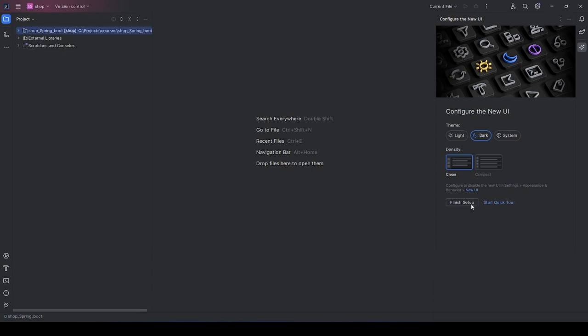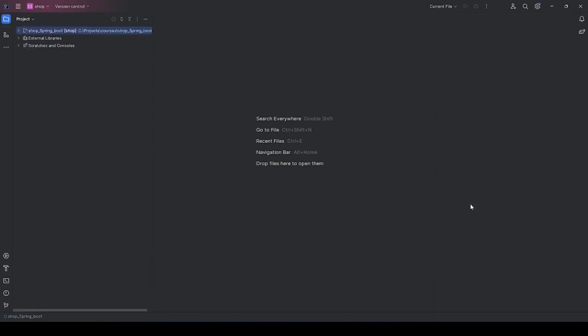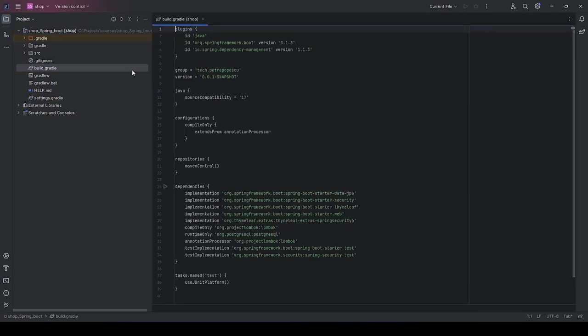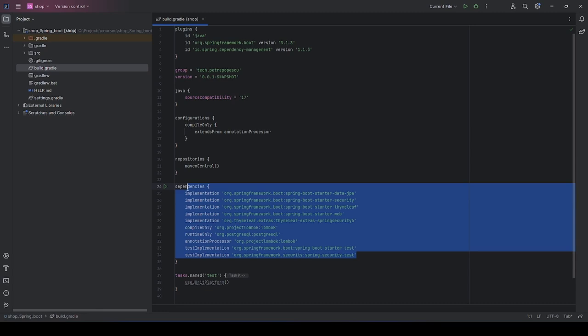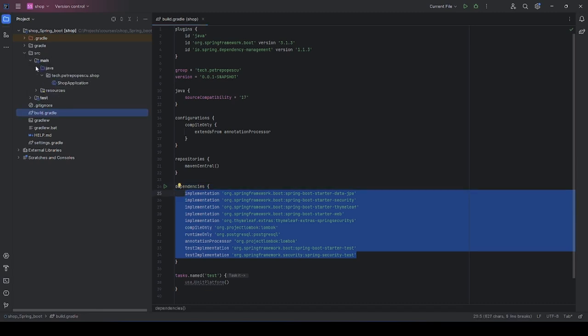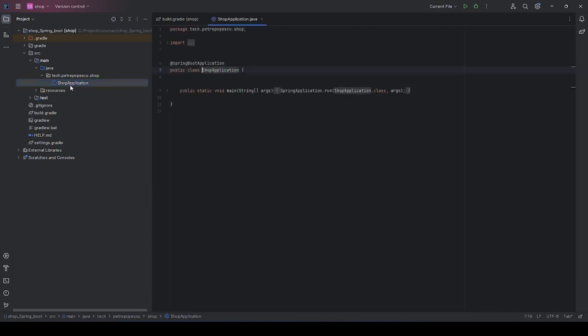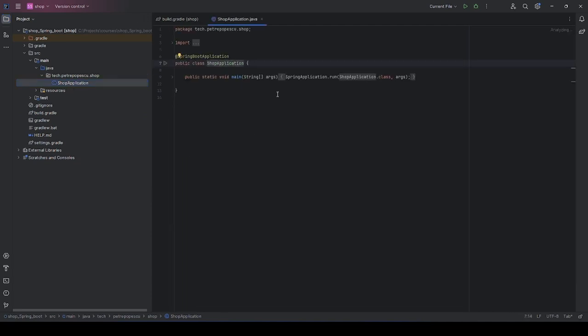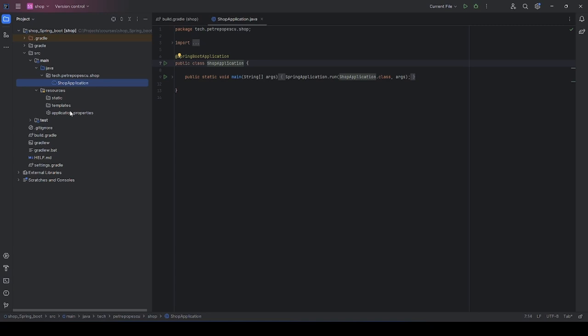After Gradle has finished downloading all the dependencies, we have our project here with the project structure. This is the build.gradle file. As you can see, we have our dependencies, and this is our sources directory. For now, we only have one Java file, and a resources folder.